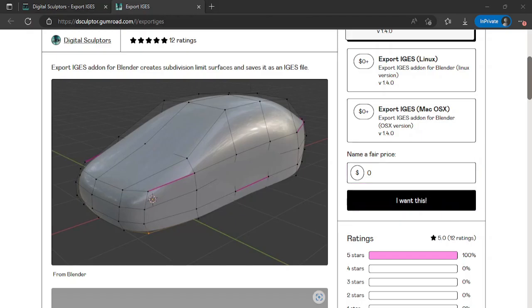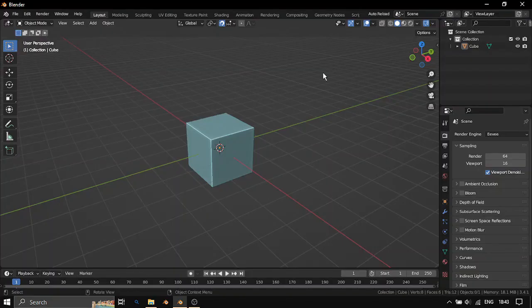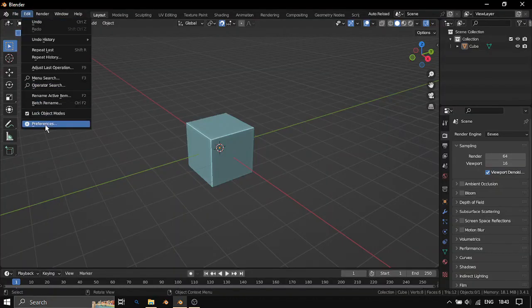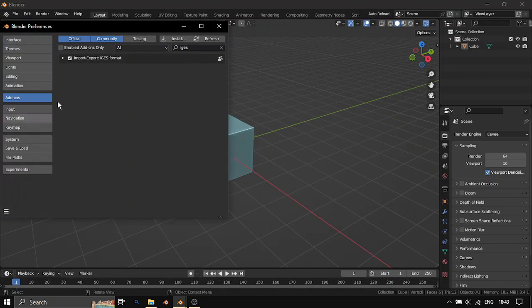Download the zip file, install that zip file as add-on in Blender as any other Blender add-on. I have already installed it.